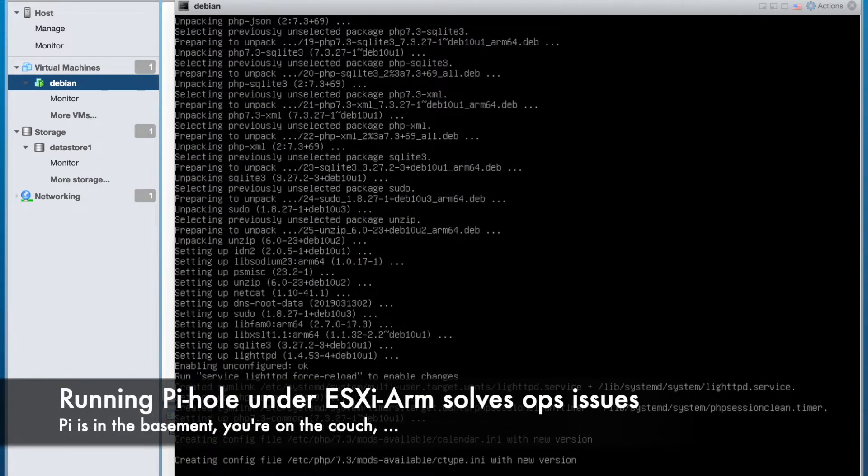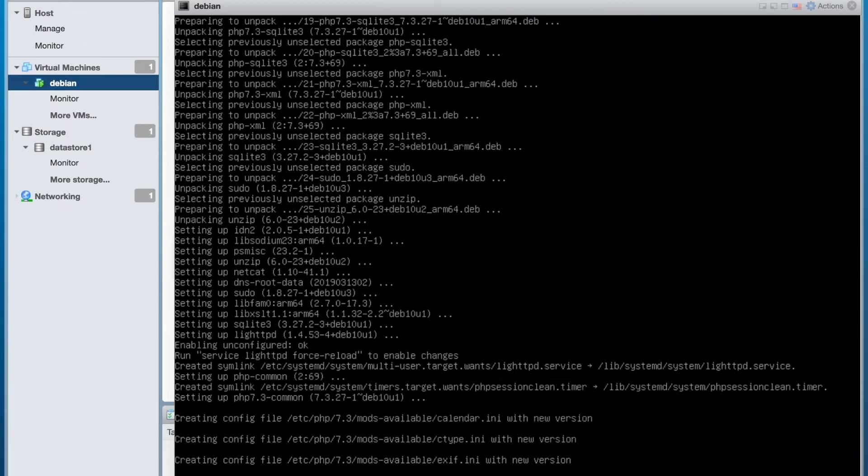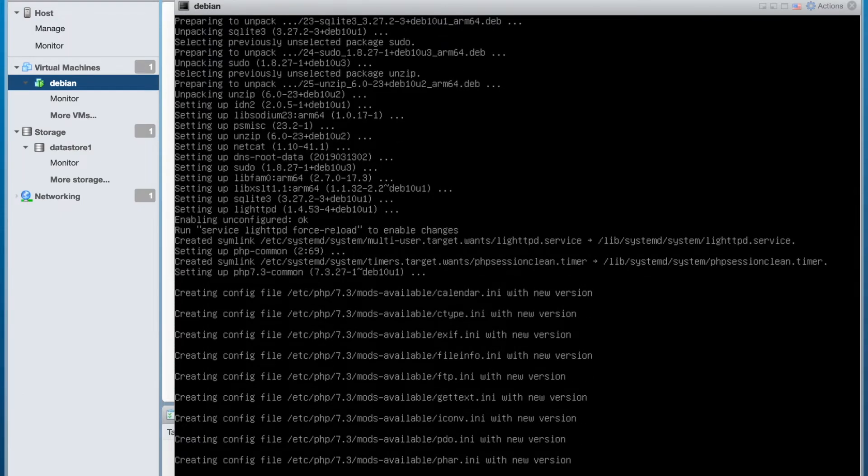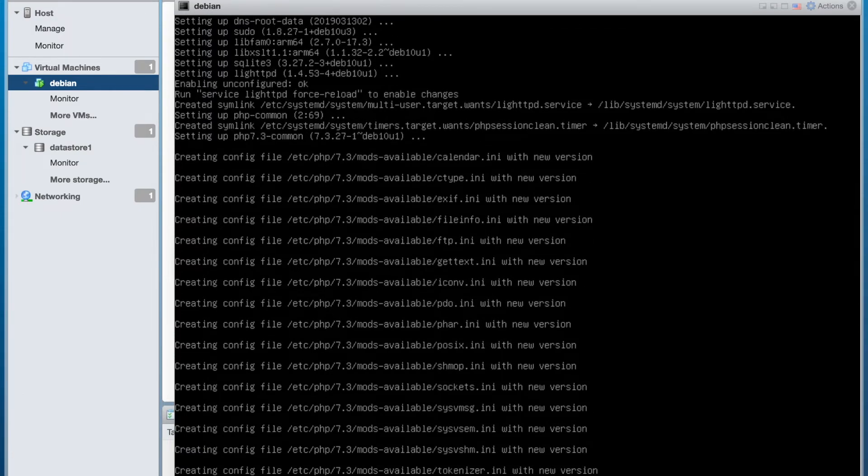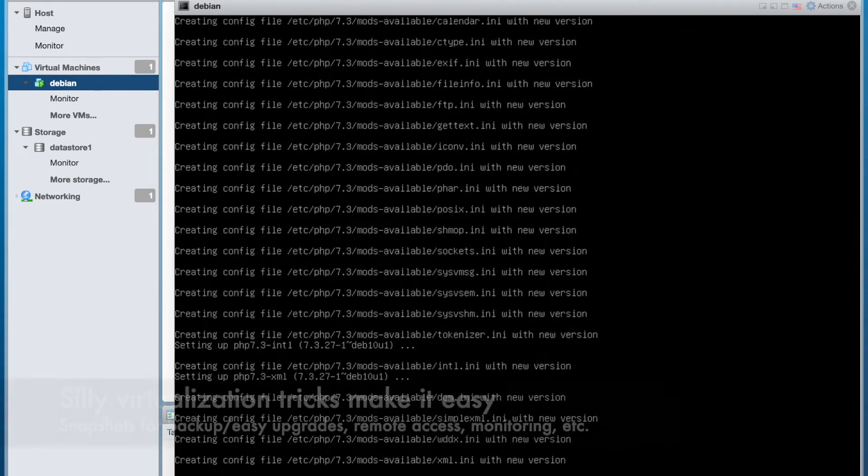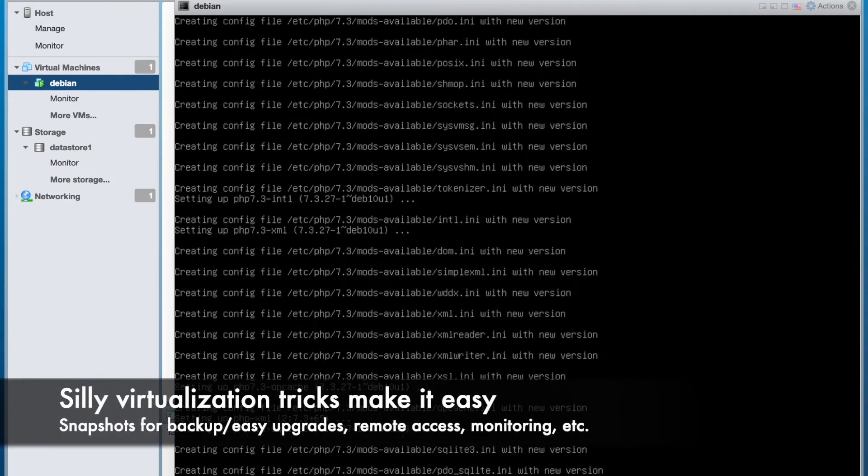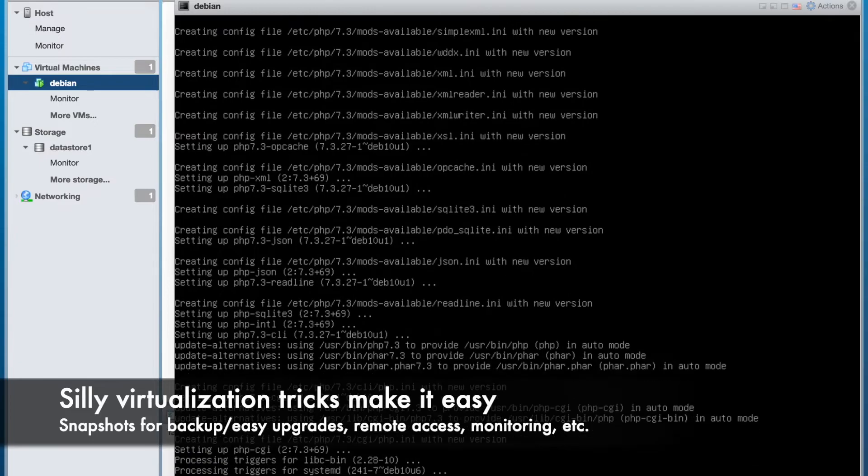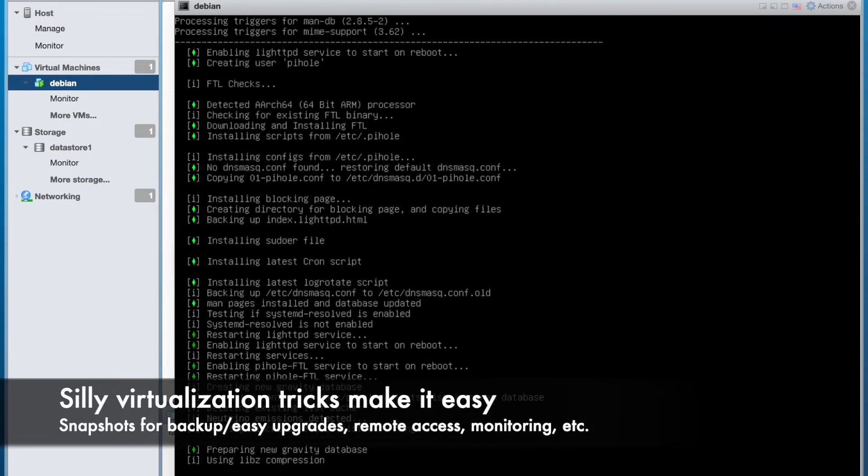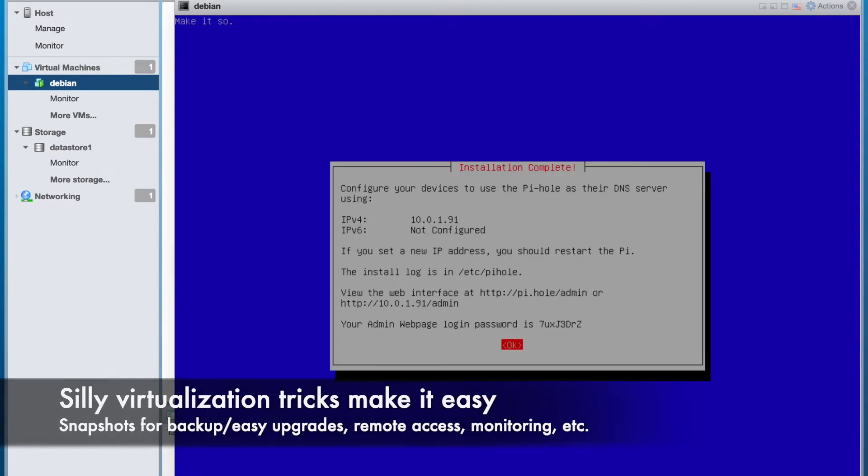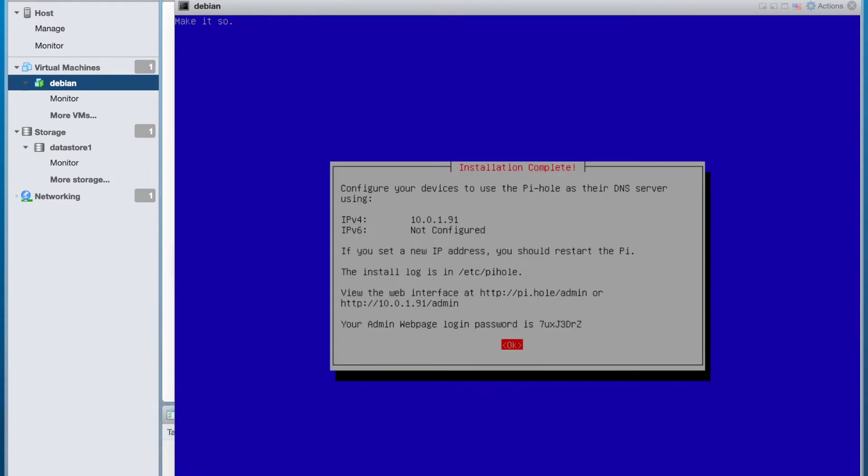And moving it later to a bigger Pi or other ARM system will be a snap, as will reverting from a failed upgrade. You know, the silly virtualization tricks make it easy.